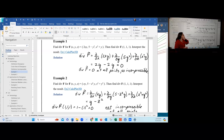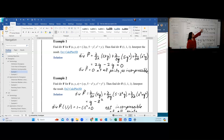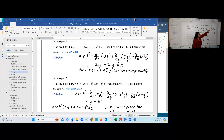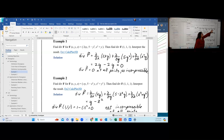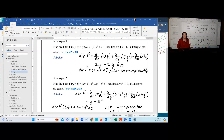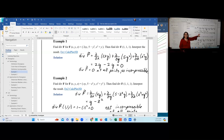For example 1, the divergence del dot F takes the partial of 2XY with respect to X, giving 2Y; adds the partial of 5 minus Y squared with respect to Y, giving negative 2Y; and adds the partial of X squared plus Y with respect to Z, giving 0. So 2Y minus 2Y equals 0. The formula is identically zero regardless of X, Y, or Z — the divergence is zero at all points, making this vector field incompressible.